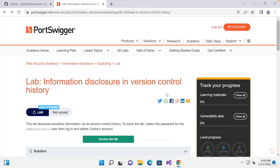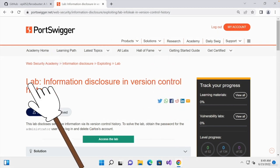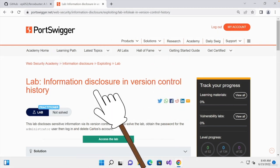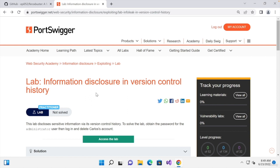As mentioned earlier, information disclosure vulnerabilities or bugs is a broad term for any bug that leaks information. In some cases, such as the example I'm going to show you right now, they could leak the admin password, allowing you to log in as the website administrator.